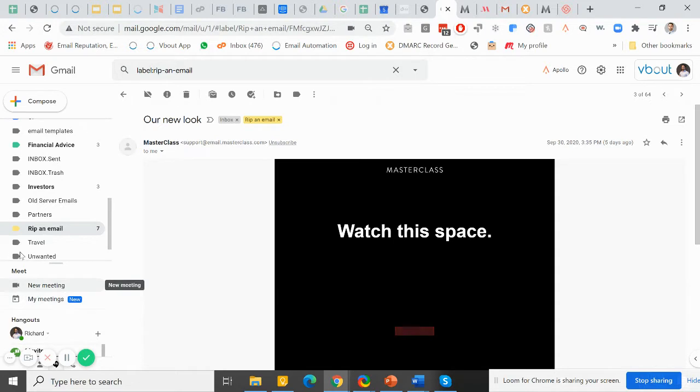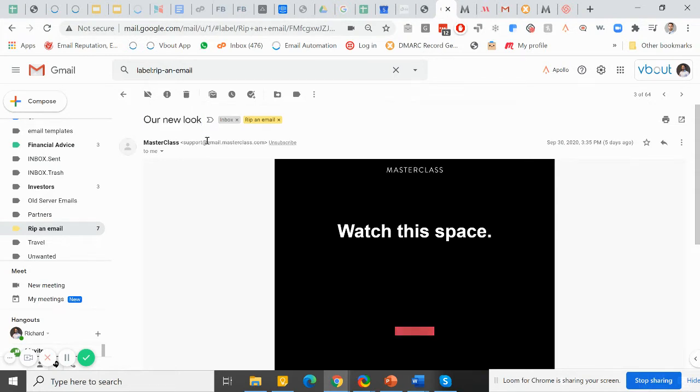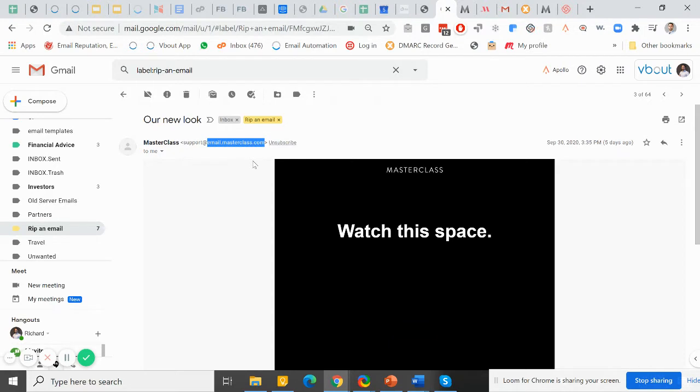As you can see here, this is the email that I received from them, the first email announcing their new upcoming look. On that email, the subject line is really short. It's positive. It's below six words. So for me, that's a huge plus. And it's delivered from email.masterclass.com. Now, obviously, if you are sending transactional high volume or if you're sending marketing high volume, it's probably a good idea to separate the subdomain so each can have its own reputation.